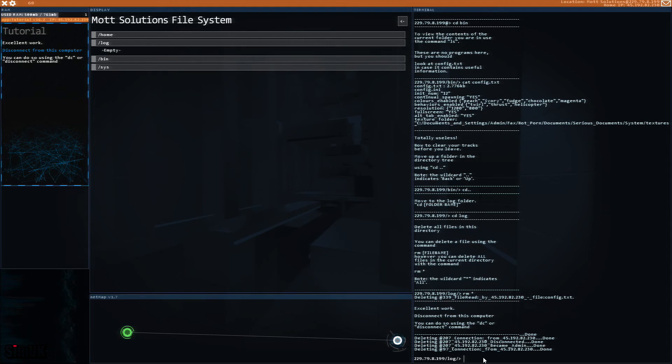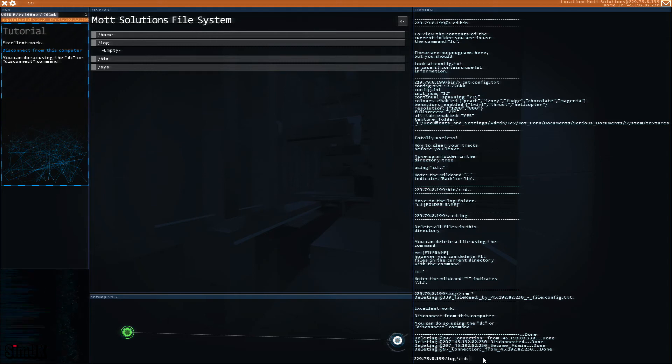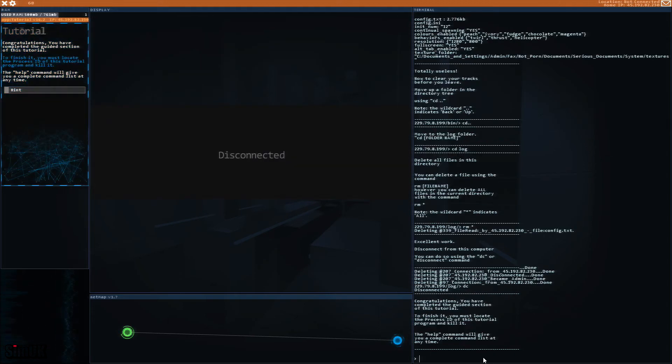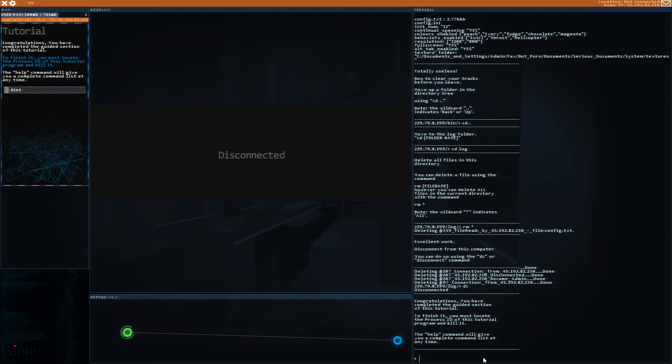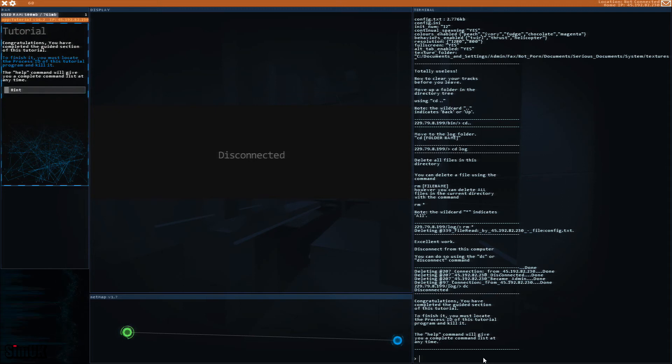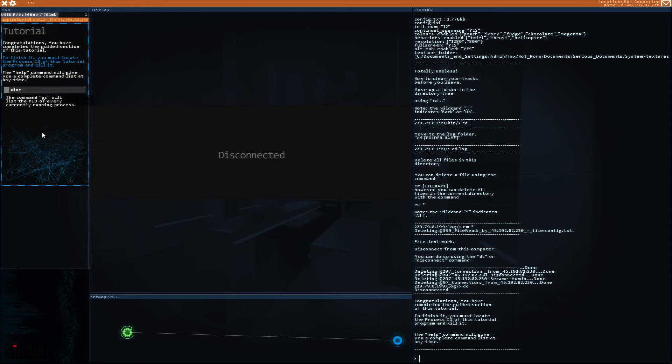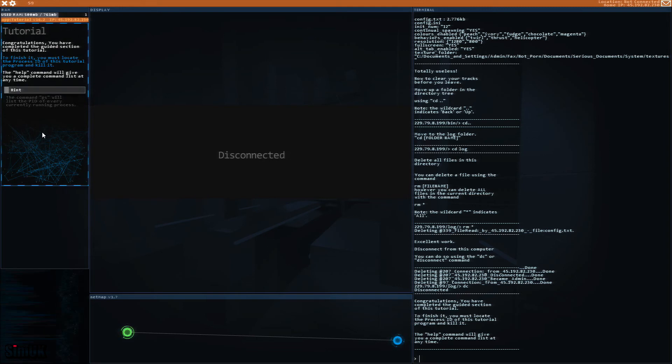Why would you type disconnect if you can type dc, that's all I'm saying. Congratulations, you have completed the guided section of this tutorial. To finish it you must locate the process ID of this tutorial program and kill it. The help command will give you a complete command list at any time. The command ps will list the PID of every currently running process. Okay I didn't follow that completely but we'll figure it out.